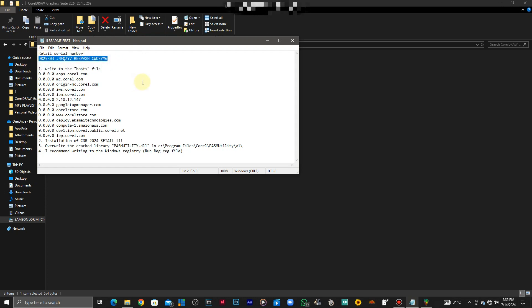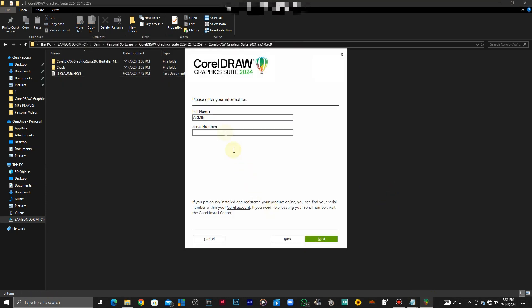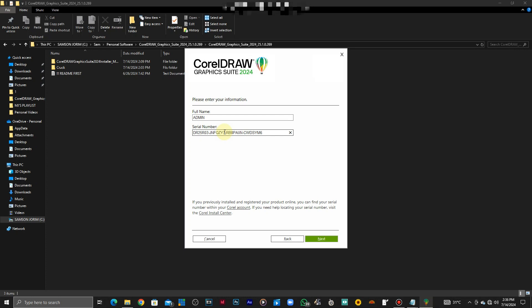After doing that, go back to the interface and paste it there. That's it, then click next.